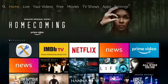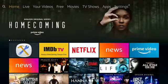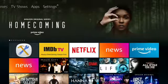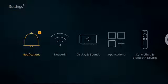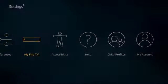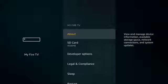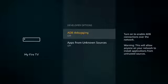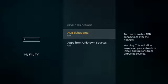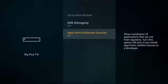Go to Settings. Go to MindFire TV. Go to Developer Options. Turn on Apps from Unknown Sources.